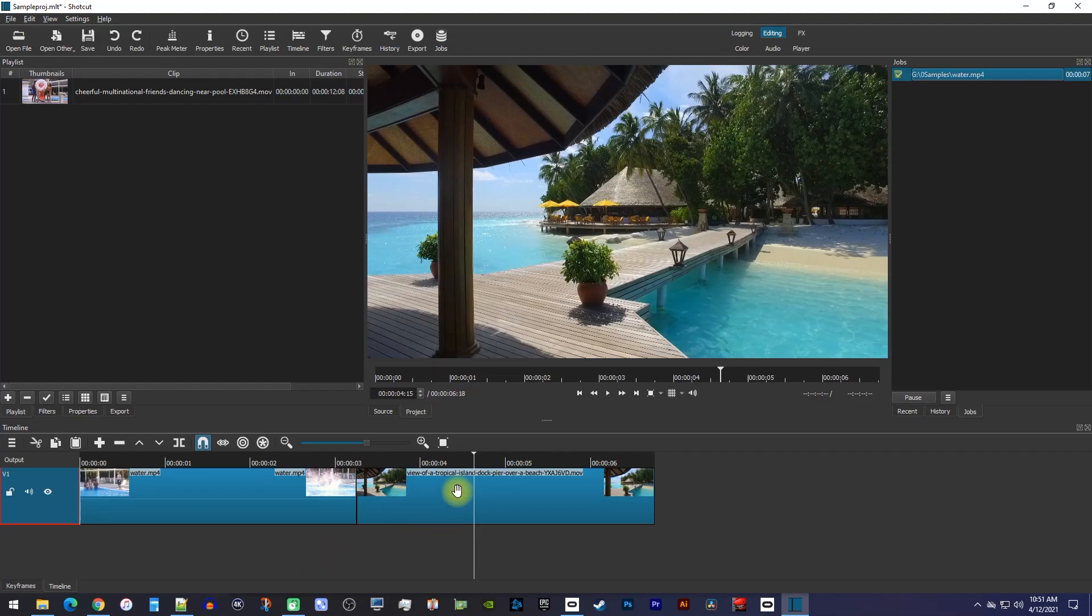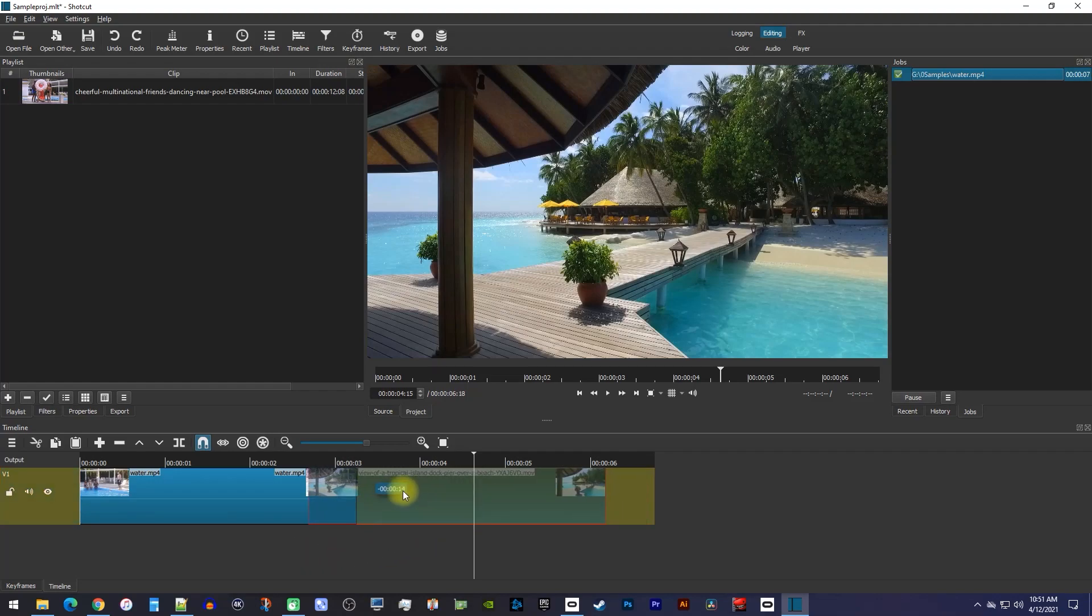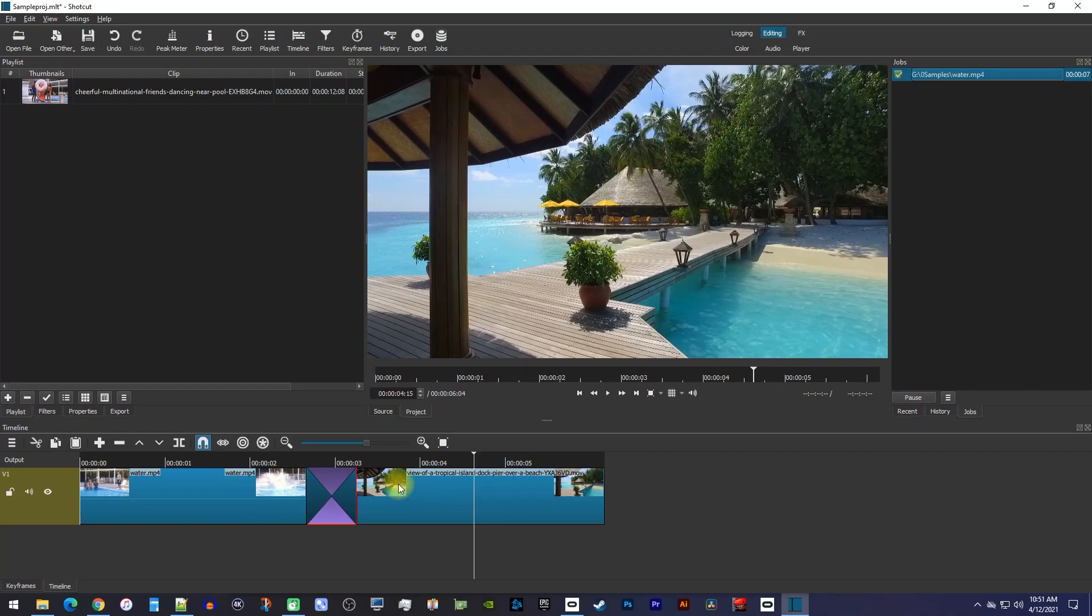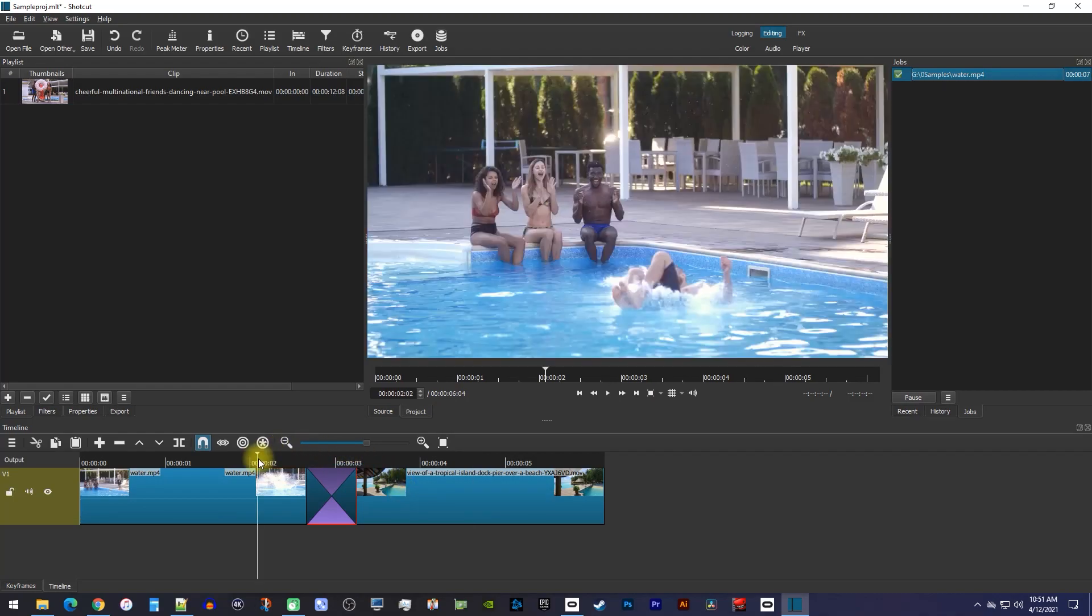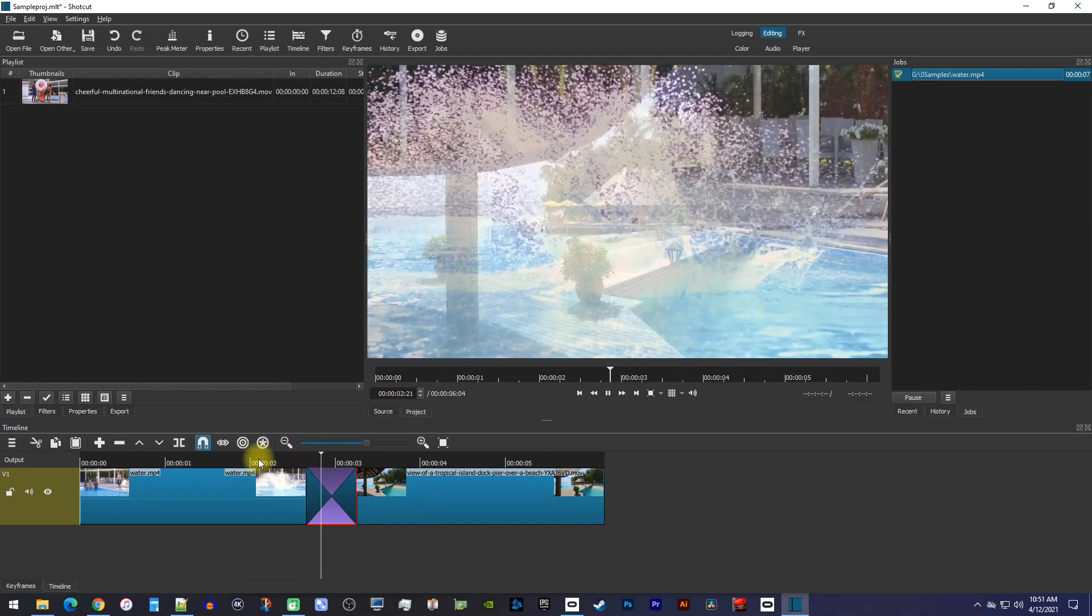To do this, simply drag the second clip over the end of the first clip to put a cross dissolve transition between them.